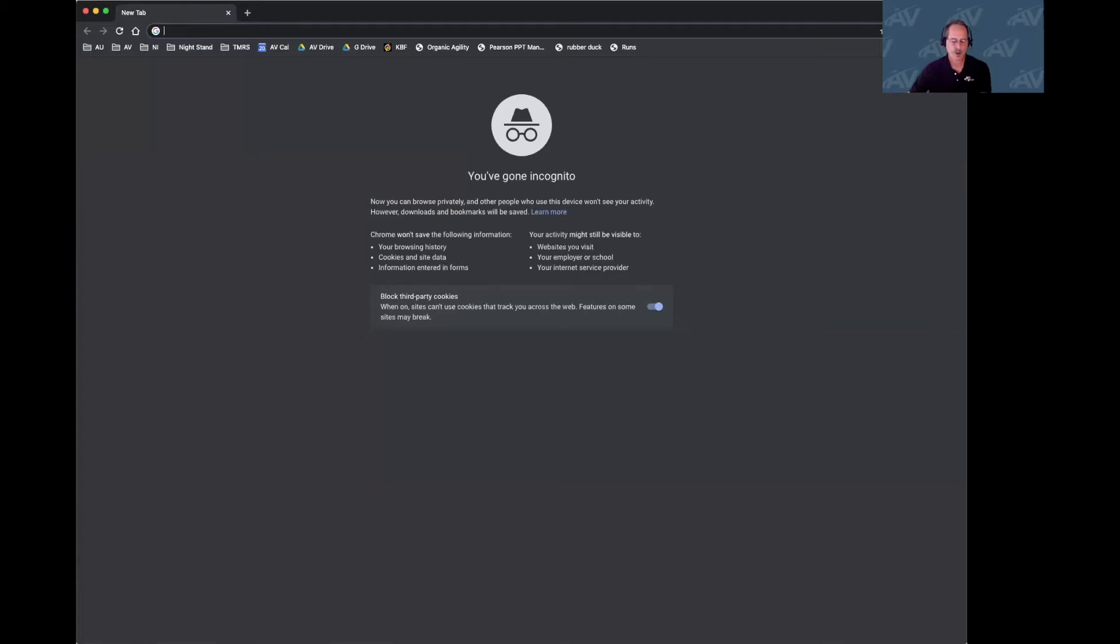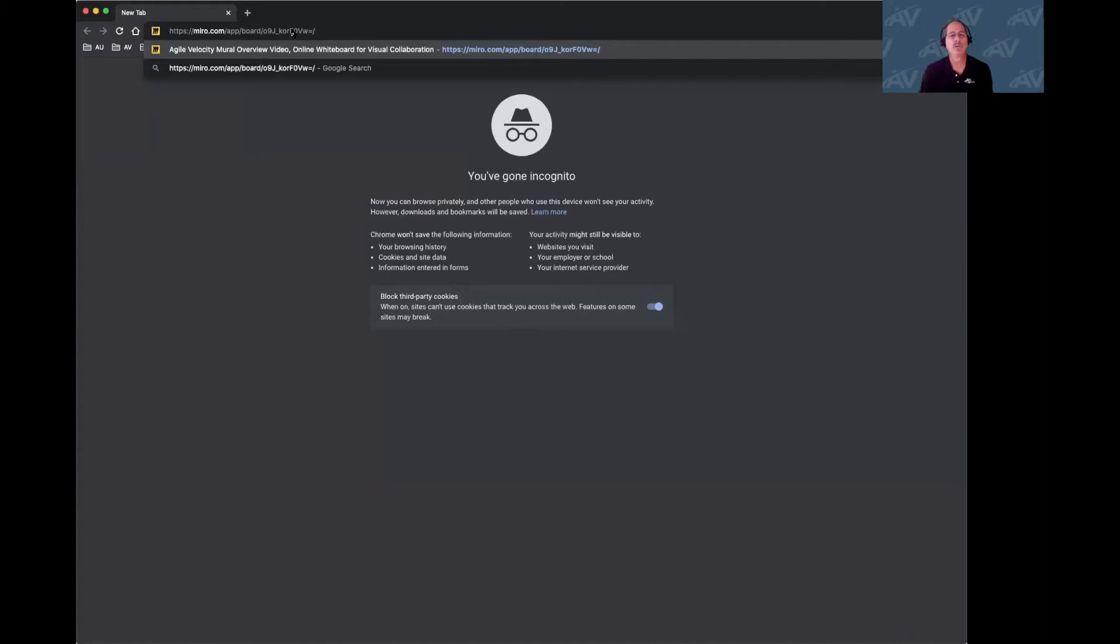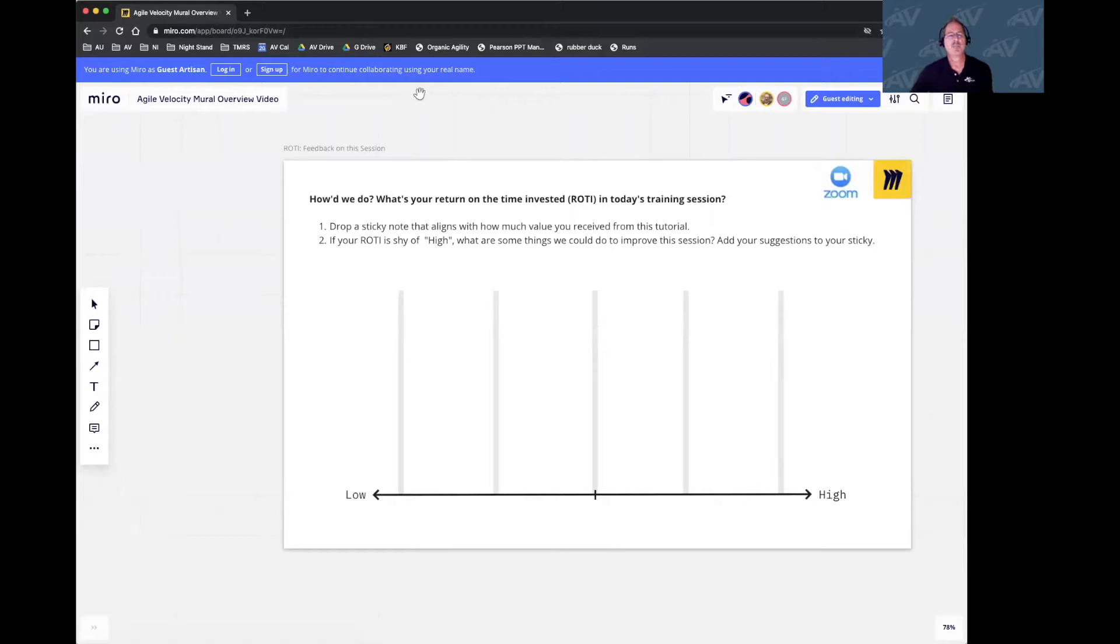Welcome to this tutorial on Miro, one of the virtual whiteboard tools that we use at Agile Velocity. I'm going to go ahead and start sharing my screen. Either prior to or at the beginning of your workshop, the facilitator will give you a Miro link. Using any web browser you like, you can copy, paste, and you'll be taken to the Miro board.